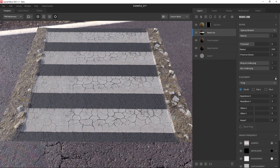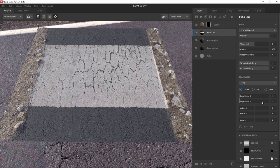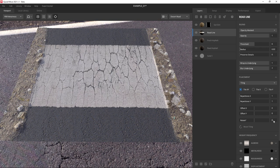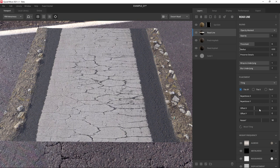Let's go to the placement section on the road lines layer. We could set the repetitions in the y-axis from 4 to 1. Then we can change its rotation. Set 0 now. Let's set it to 90.